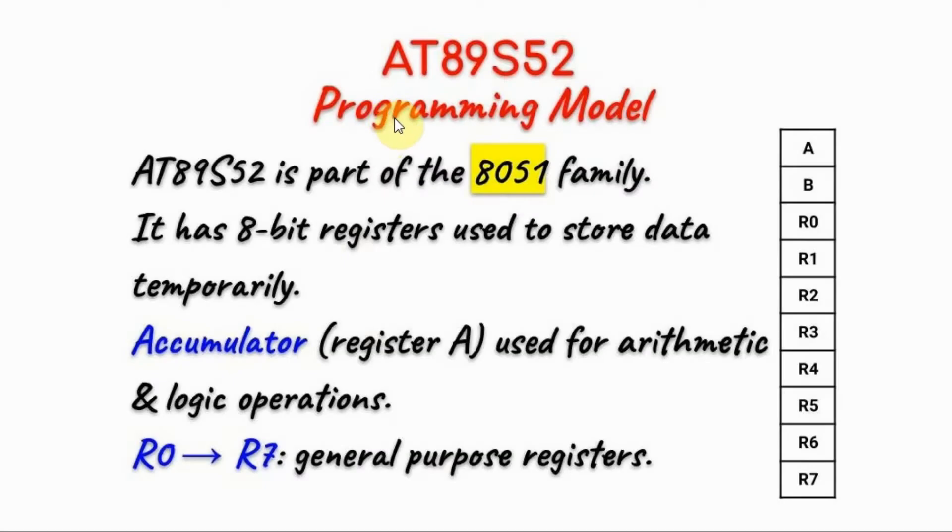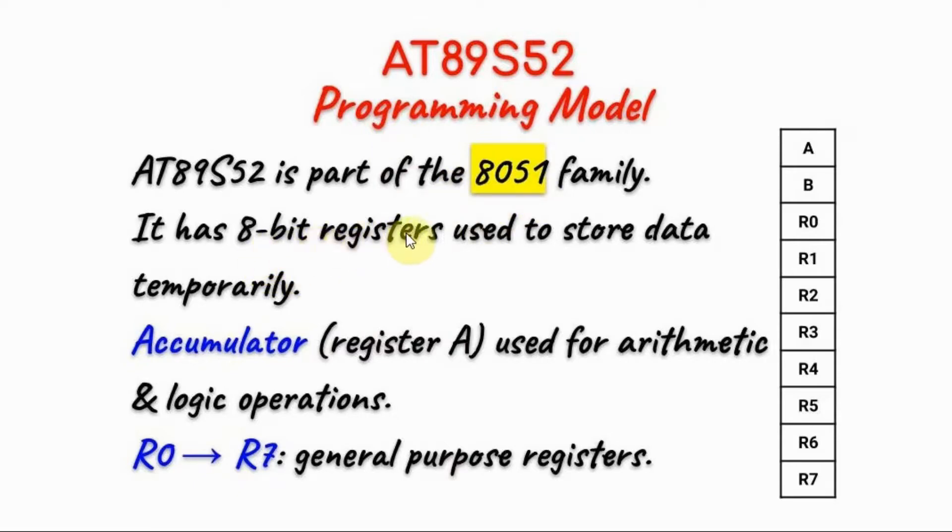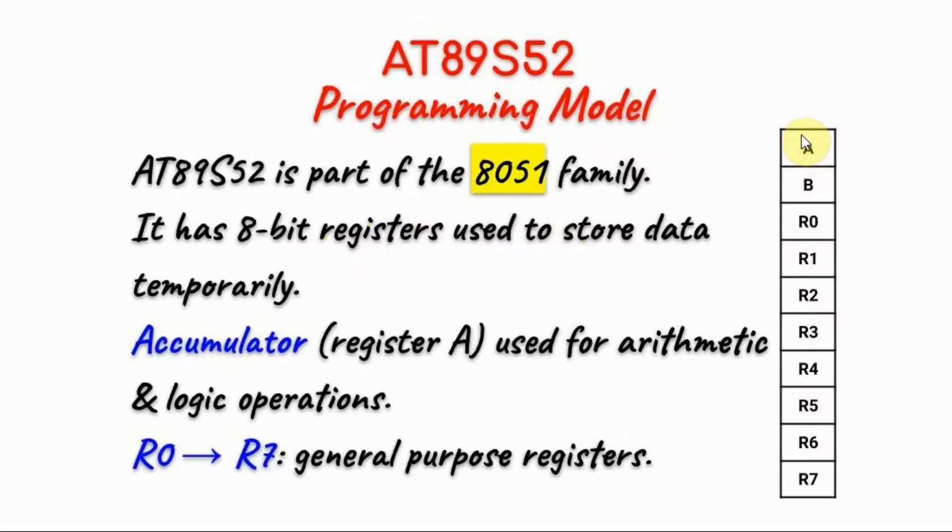The AT89S52 microcontroller is part of the AT51 family. It has 8-bit registers used to store data temporarily. The A is the accumulator register which is used for arithmetic and logic operations.